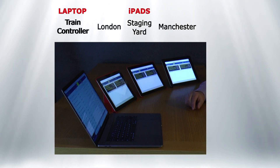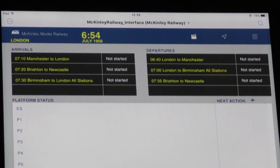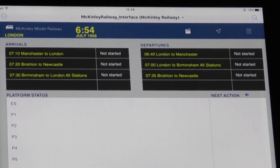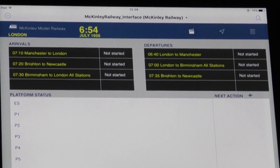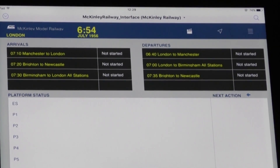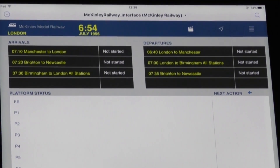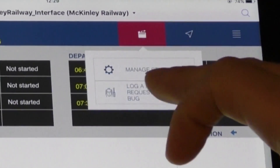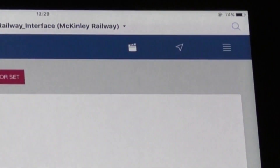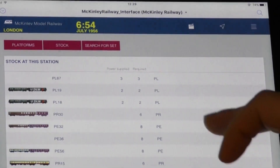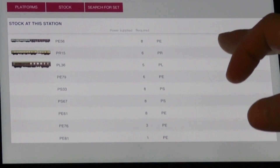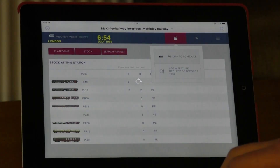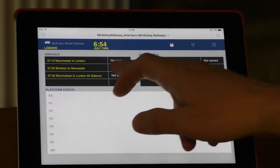Let's focus on one station manager and have a look at the London station. This iPad is showing what stock and schedules are due to arrive at the London station. The station manager has the option to look for what stock they have by selecting a menu option and viewing the stock that is located in the sidings. They also have the ability to go back and look at the schedules that are arriving and departing from the station.